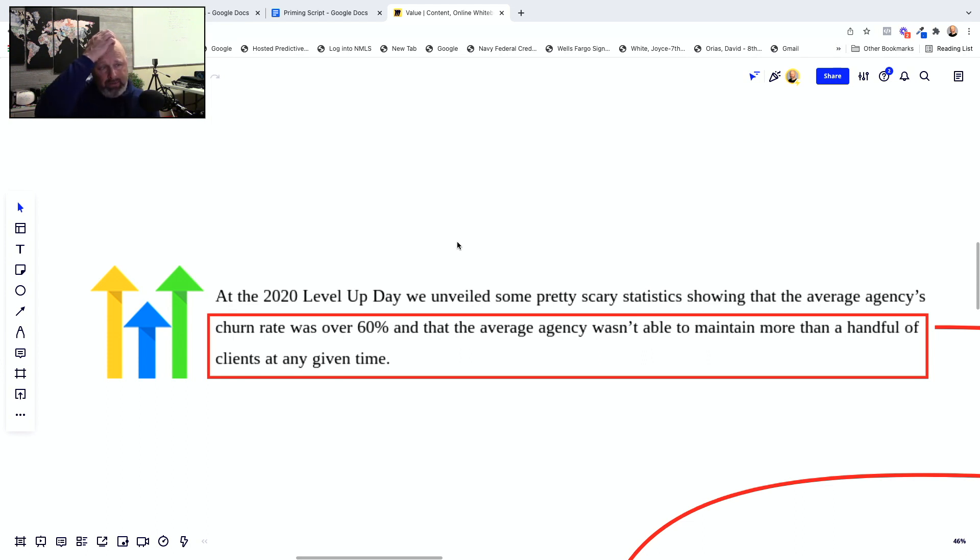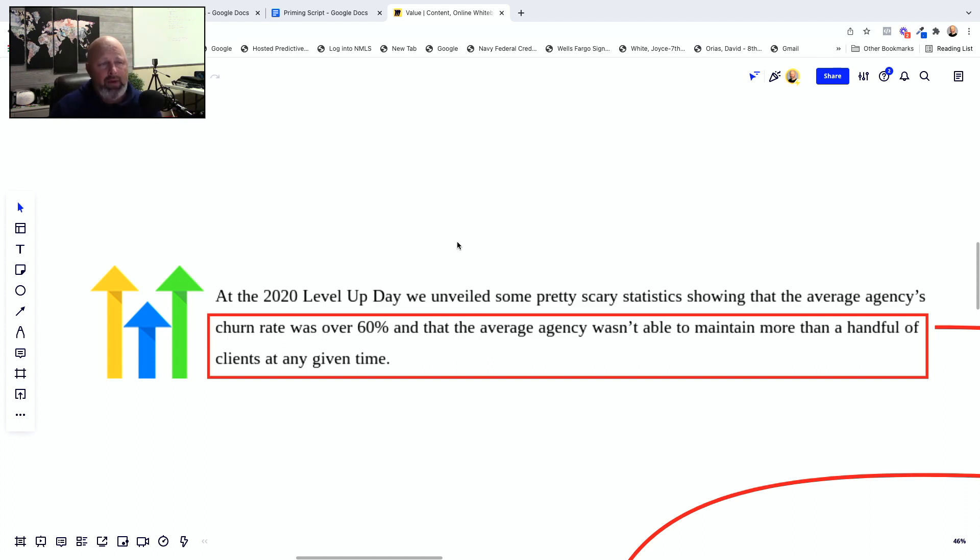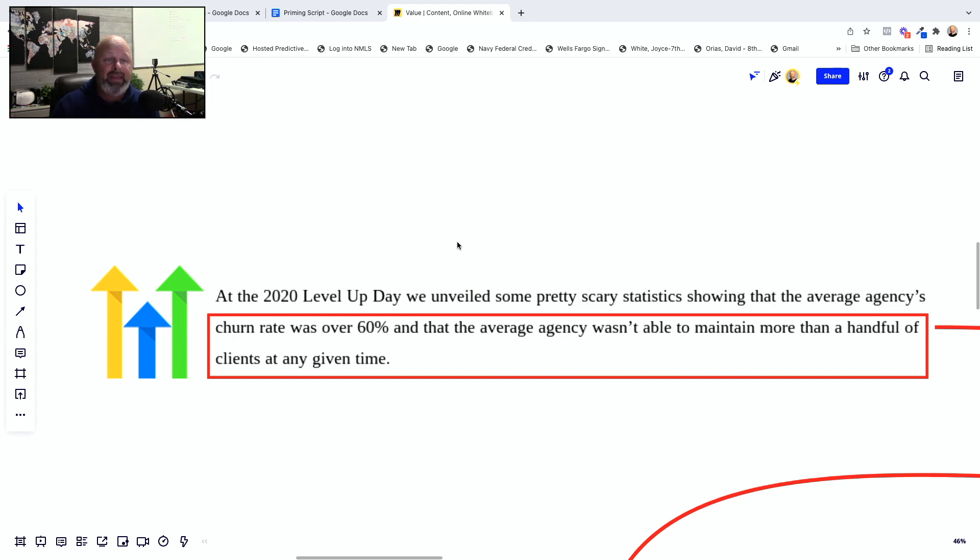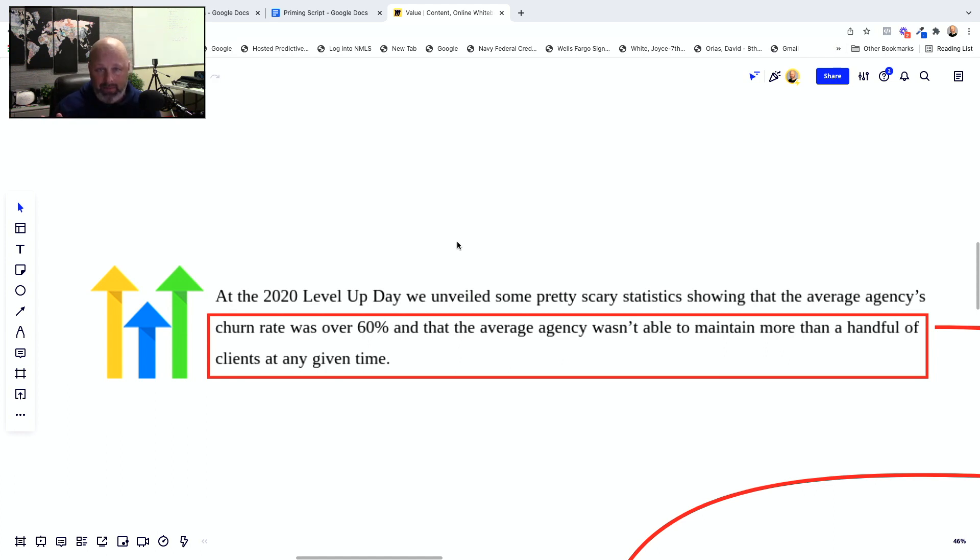At the 2020 level up day, we unveiled some pretty scary statistics showing that the average agency's churn rate was over 60% and that the average agency wasn't able to maintain more than a handful of clients at any given point in time. I think it was something to the effect of couldn't handle more than five clients at a time. You are not going to make a living having just five clients.